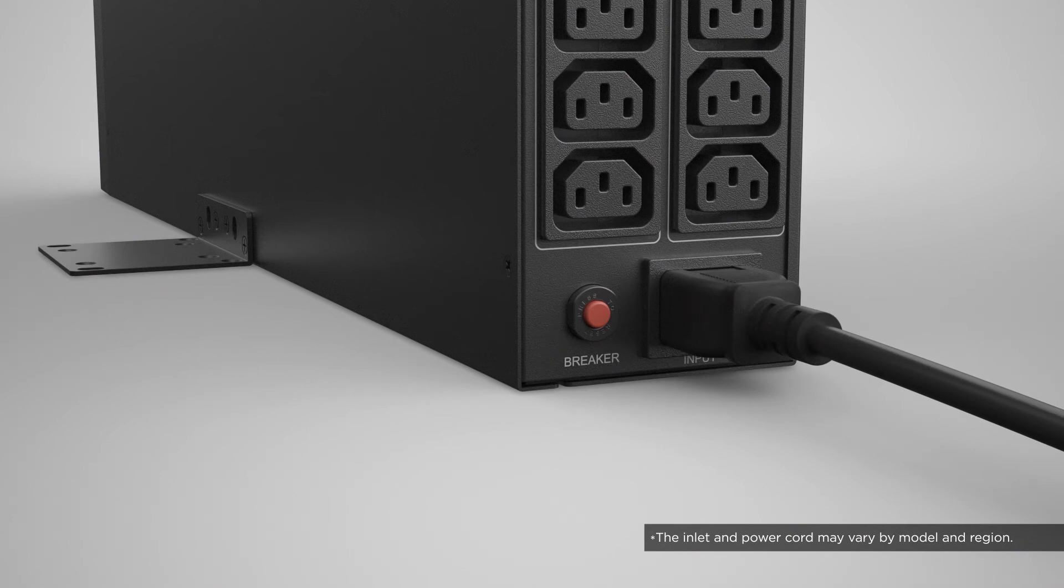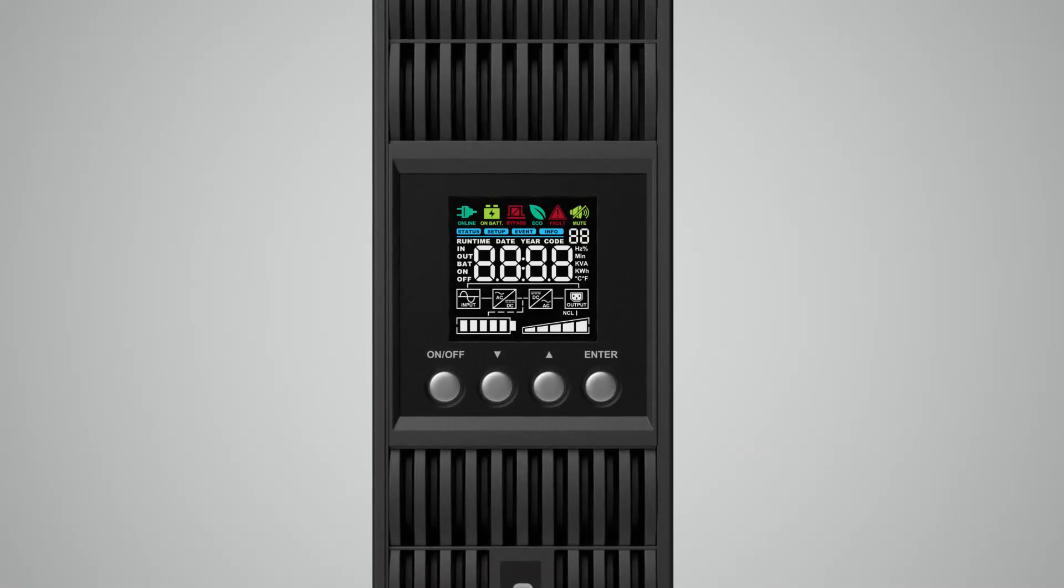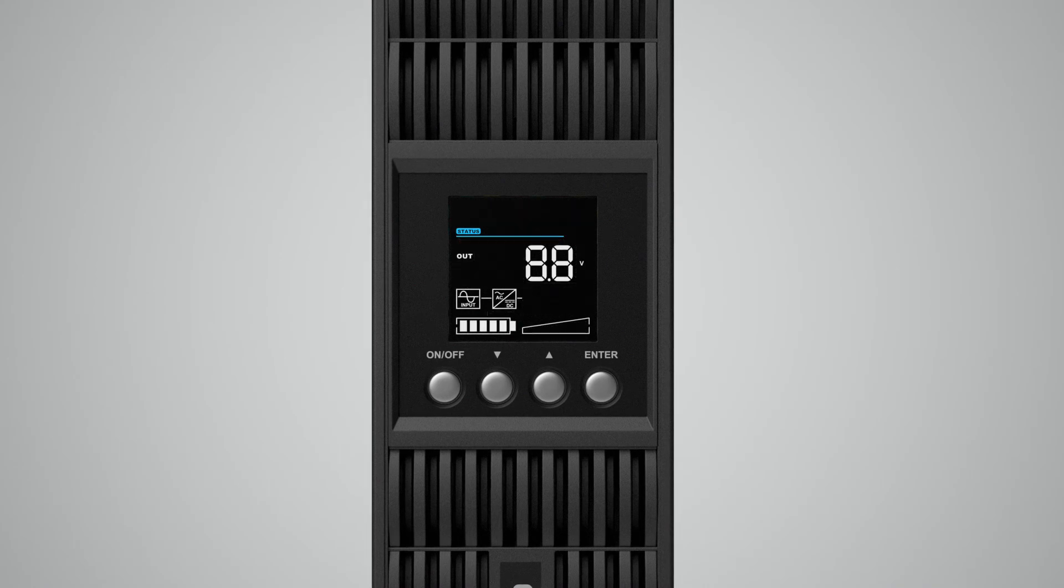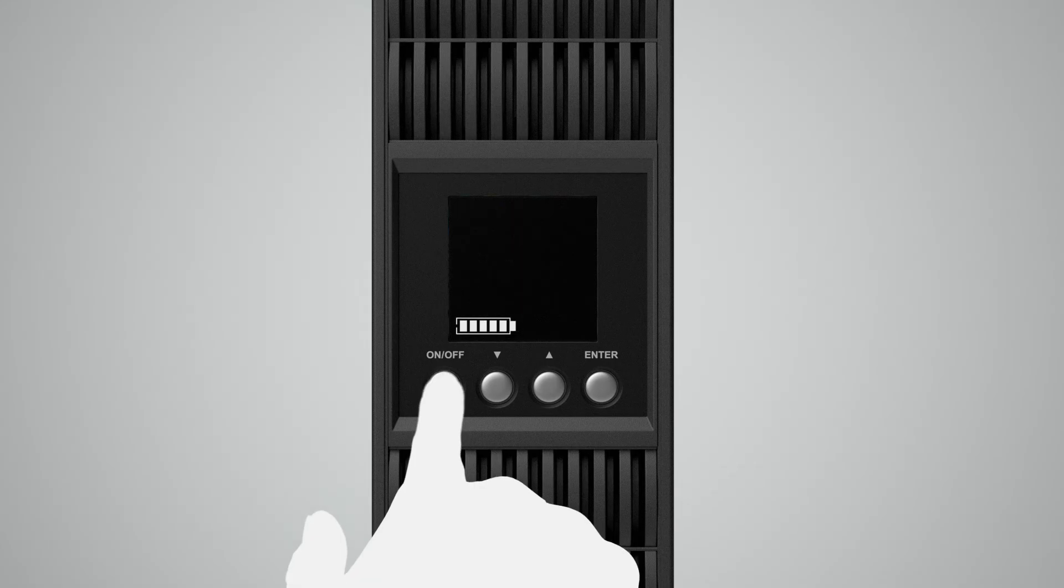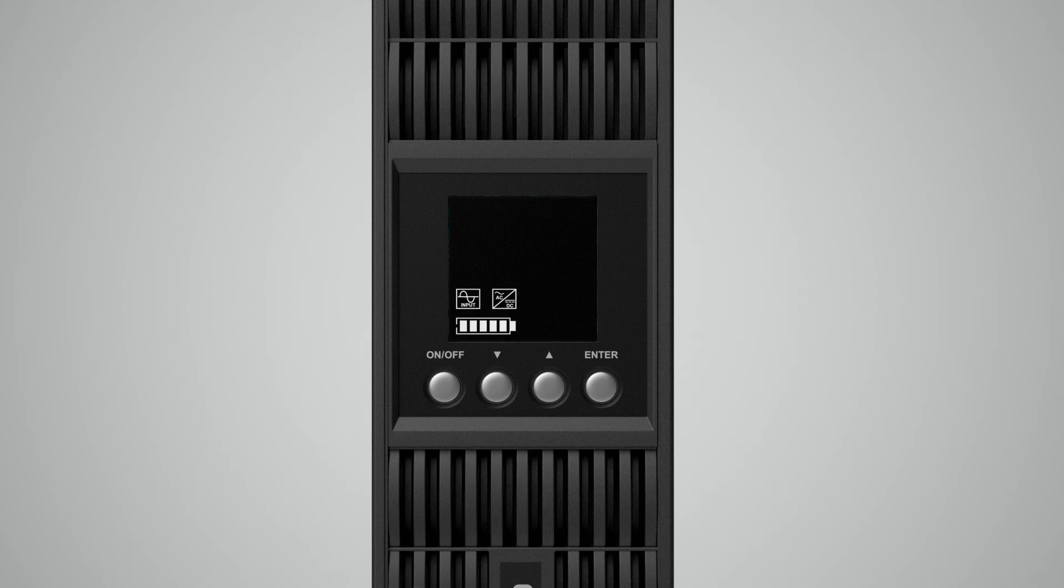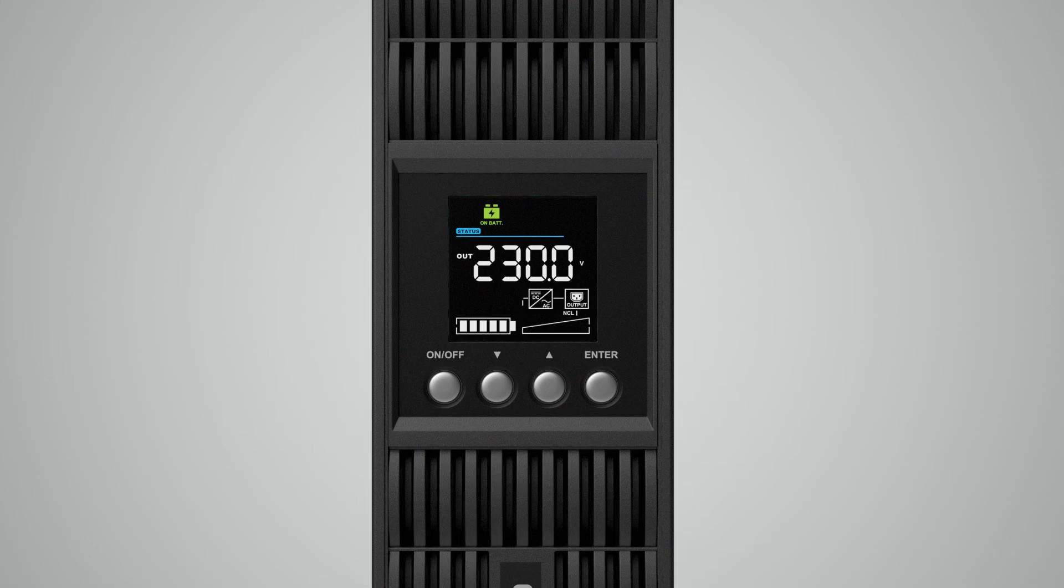To complete the installation, press and hold the power button for three seconds to turn on the UPS. The UPS will run a self-test and operate in battery mode first, which may take a few seconds, then transfer to line mode and is ready for use.